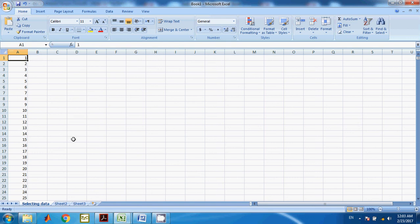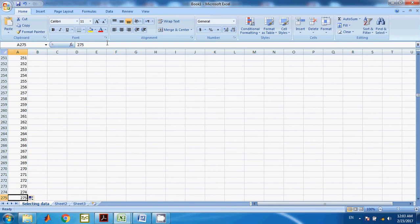Another important thing is that if you want to jump to, say, row 275, you just type the column letter followed by 275 in the Name Box and press Enter. You'll automatically go to that location. It's really easy to use.